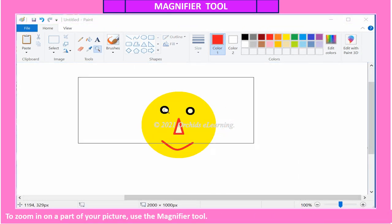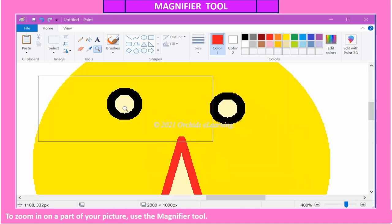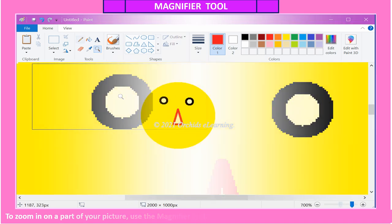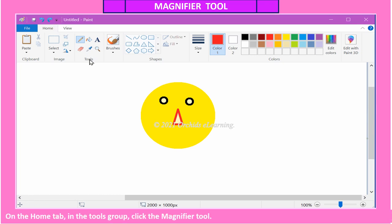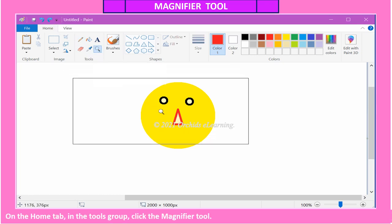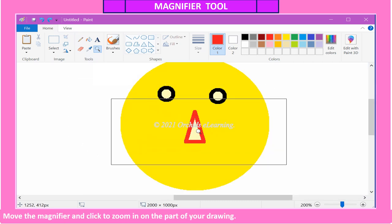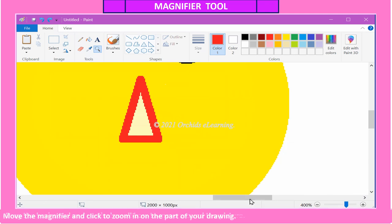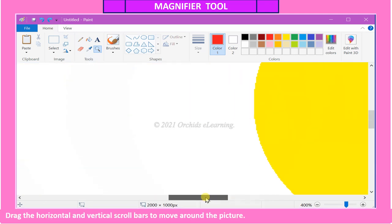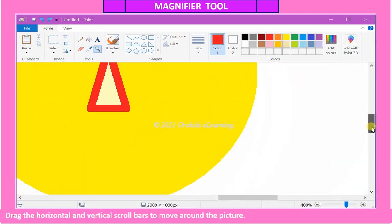To zoom in on a part of your picture, use the Magnifier tool. On the Home tab in the Tools group, click the Magnifier tool. Move the magnifier and click to zoom in on the part of your drawing. Drag the horizontal and vertical scroll bars to move around the picture.